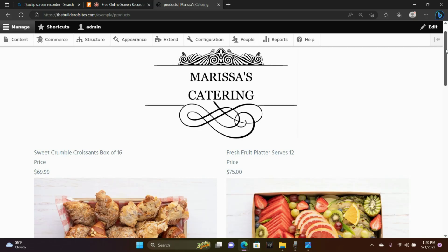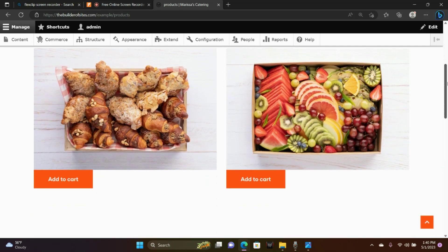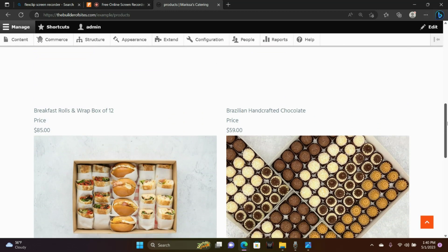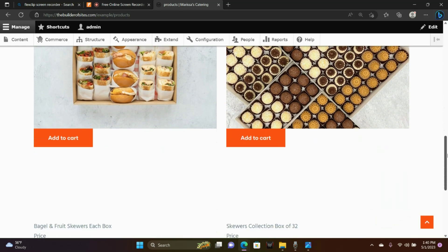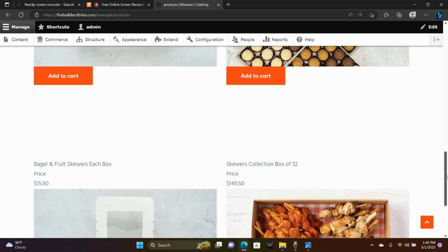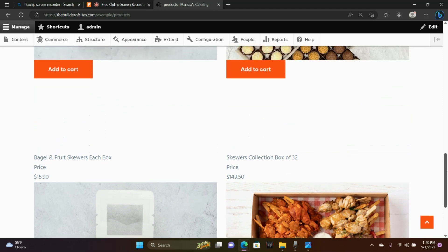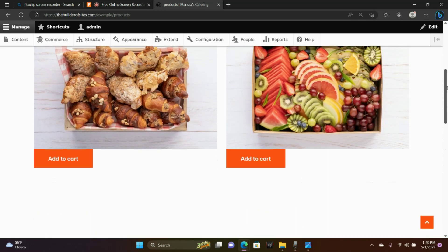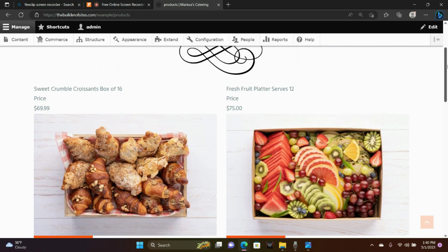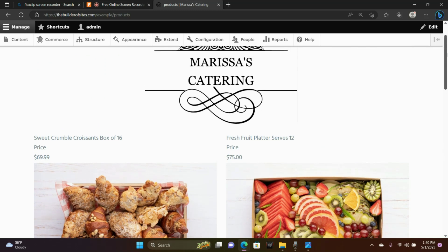I'm going to show you how to create products and set up a product page in Drupal. These are some of the products that I have. I've already created them and I will show you how to create one yourself and how to manipulate some of the aspects of the product type.